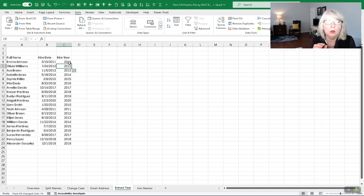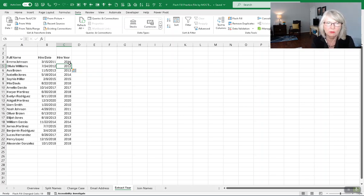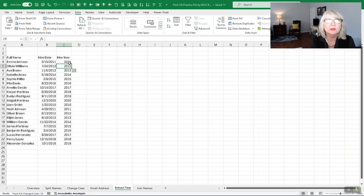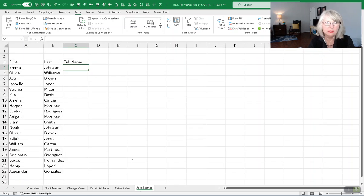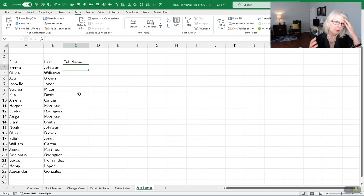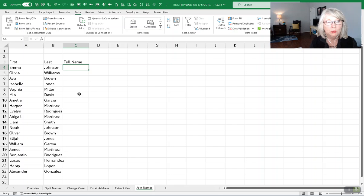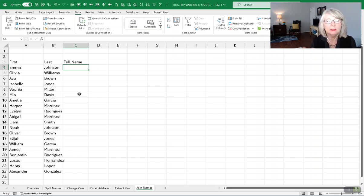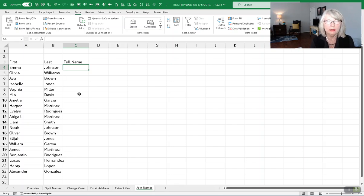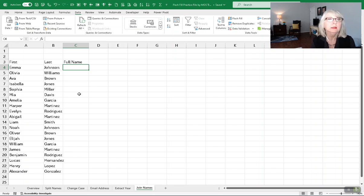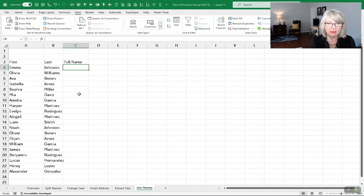I do encourage you to always look at the results from the flash filling to make certain that everything has been interpreted correctly. The last one for you is one for joining names. Now, you're probably used to using either join or using concatenate function to accomplish the joining of more than one name. But again, our goal here is if it's not needed and there isn't a way to do it with flash fill, then you're saving time.